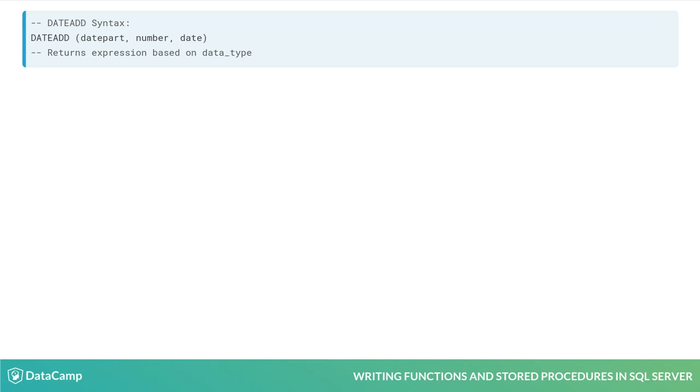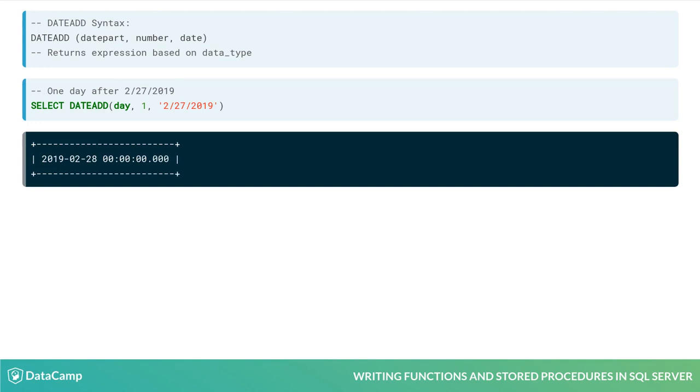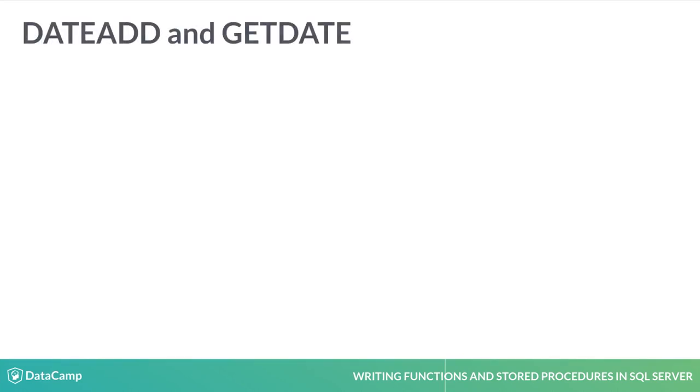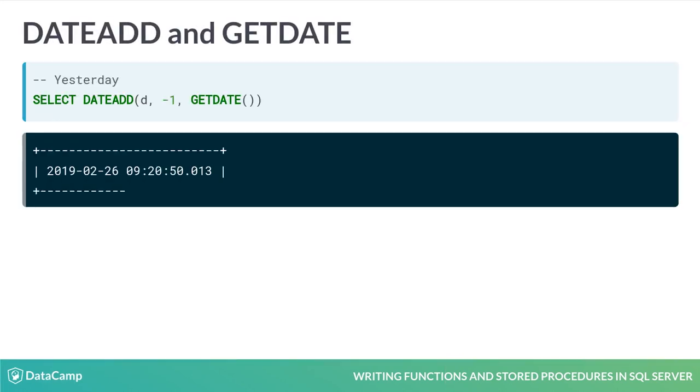Here we are adding one day to the date value of 2-27-2019. We can even combine DateAdd and GetDate to select yesterday's date. There's no DateSubtract function in SQL because we don't need it. We can just add negative numbers to get the same effect.